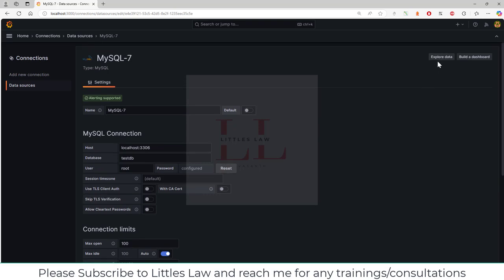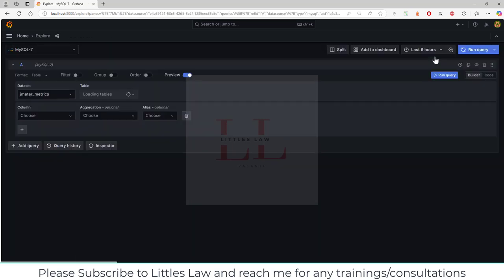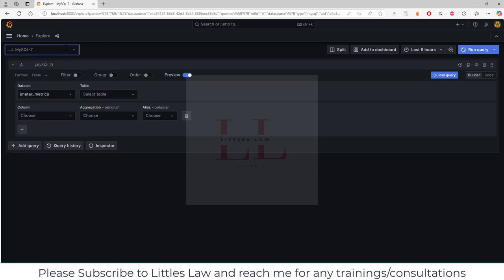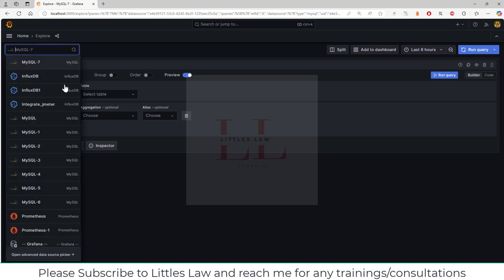Coming back to the top of the screen, you can see on the right side you can either build a dashboard or click on Explore Data. For now, I'm going to click on Explore Data, and once I click it, it will take me to this particular explorer screen where you can see the databases. I have in fact created several other MySQL connections—that's the reason you can see different connections.